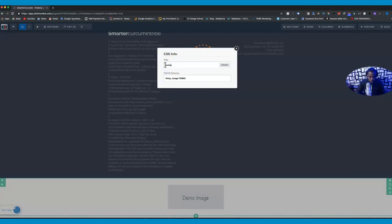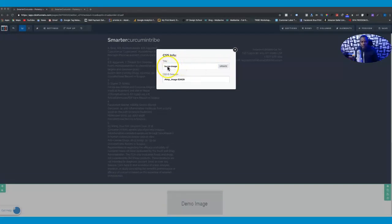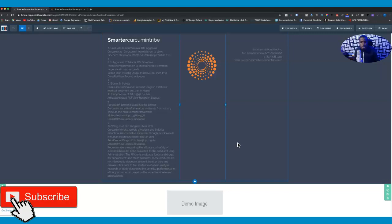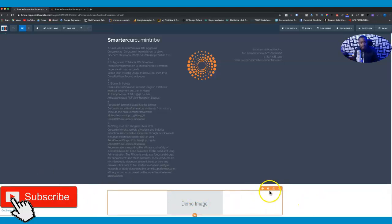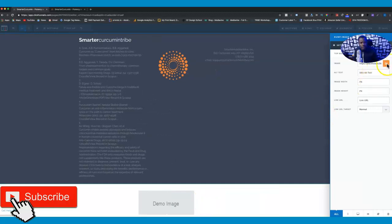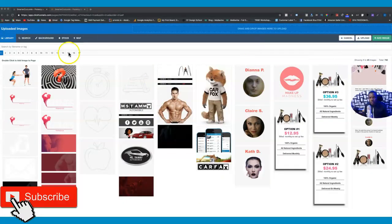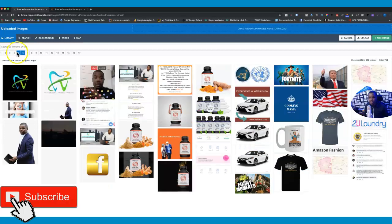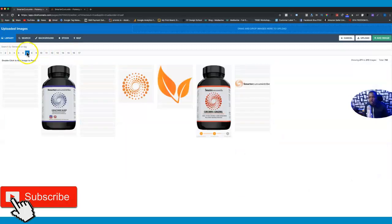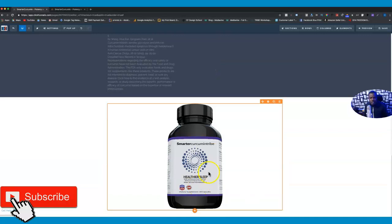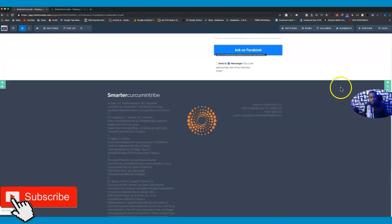Go ahead and rename that image and call it 'bump-image'. Once you do that, go ahead and update. So do not forget: call it 'bump-image' and click update. Now go ahead and add the image of your product. I'm gonna use this particular image - this is the one we want them to take as the order bump. Add that in there and now you have your image in the section.